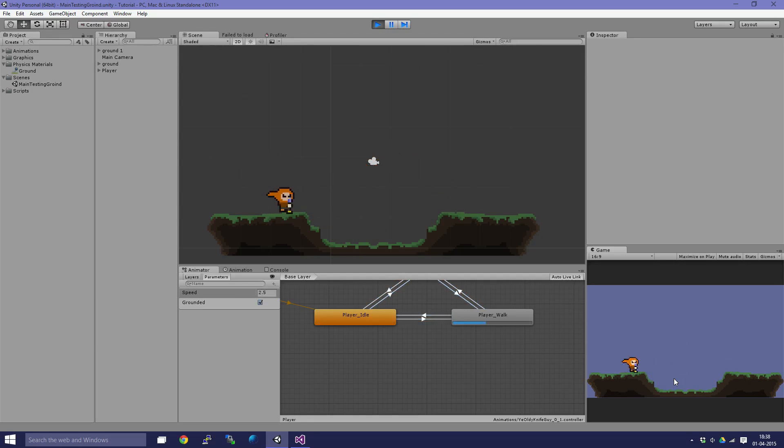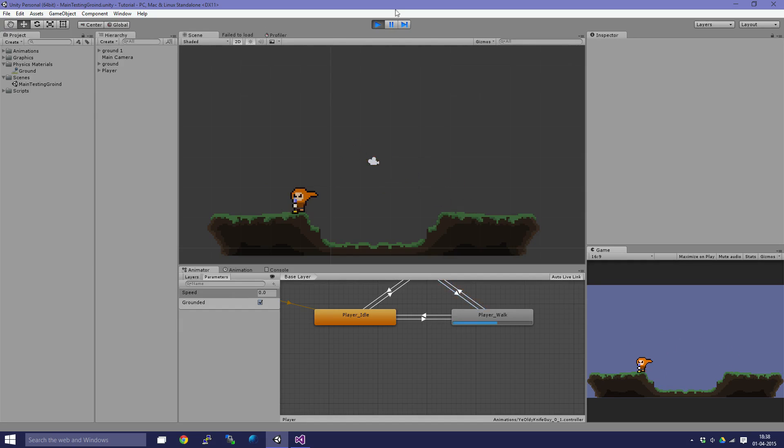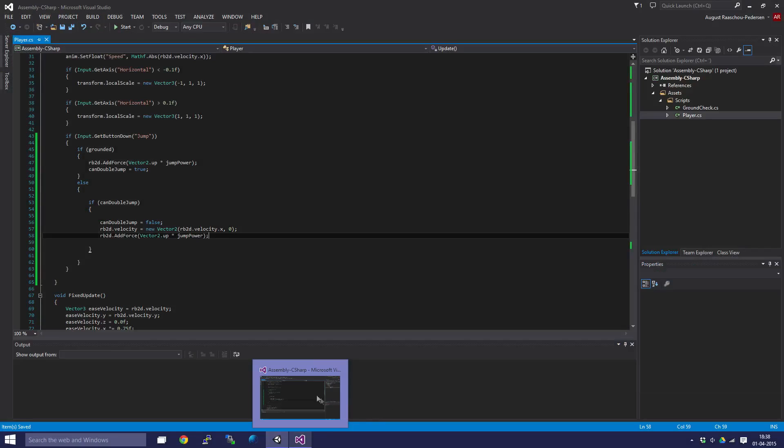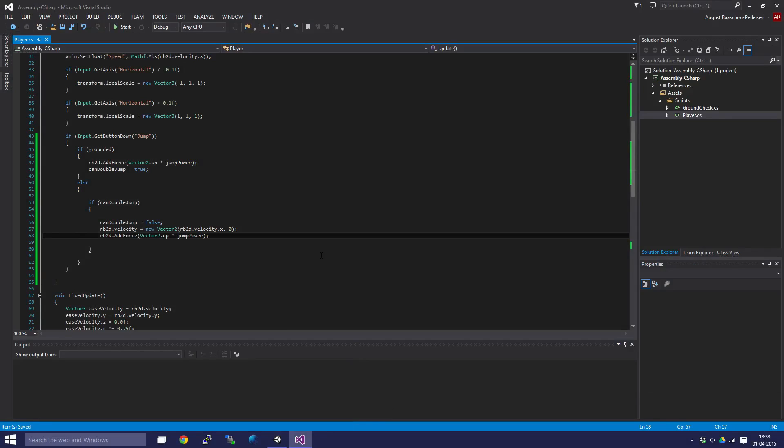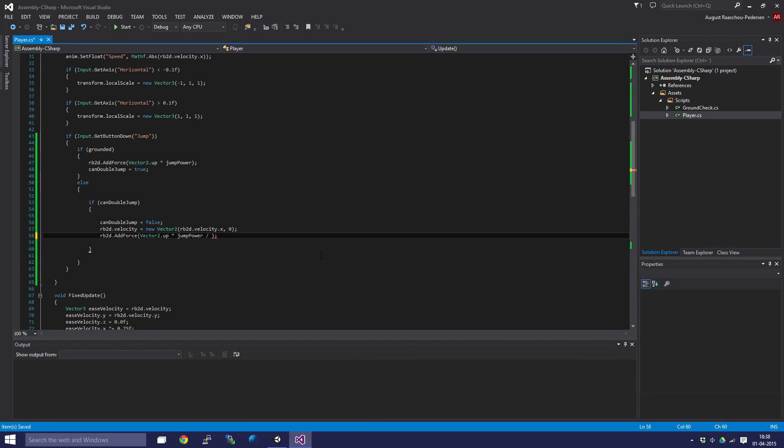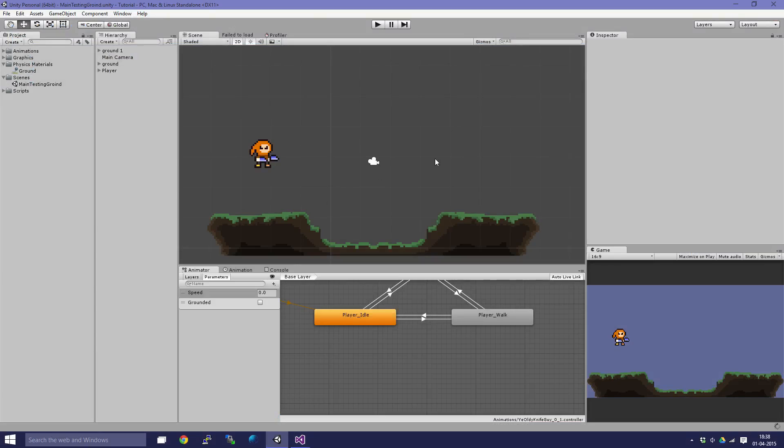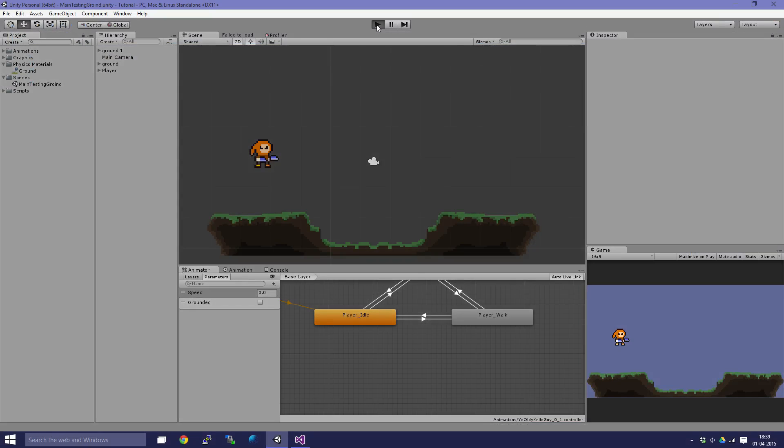You can also - what I did in my game, my dwarf game - I actually divided this by 1.75 to reduce the second jump power. So you can do that to reduce the second jump power so it doesn't jump as high as the first jump, which I think is awesome.